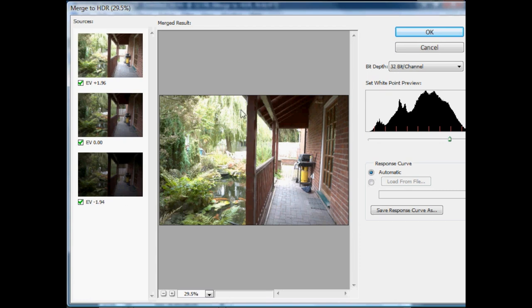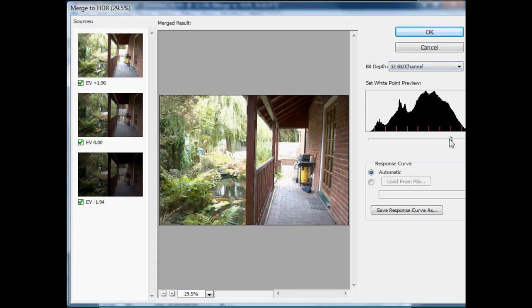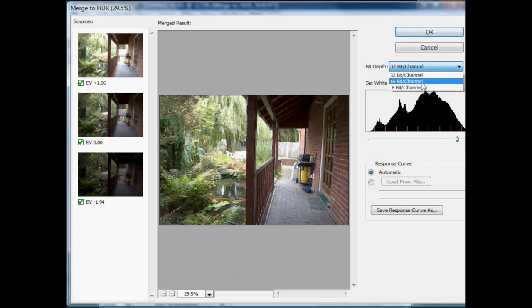We can see our 32-bit merged result in the middle. The next step is we can either save it as a 32-bit per channel image — which Photoshop can handle, but isn't very useful because your monitor really can't display it. So we're going to merge this down to a 16-bit per channel image, because I like to work in 16 bits per channel.